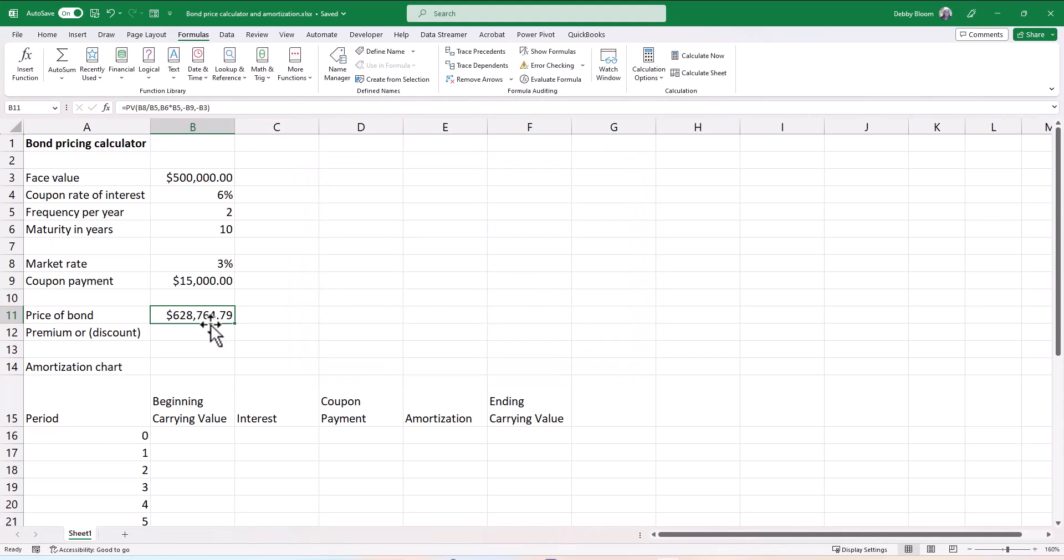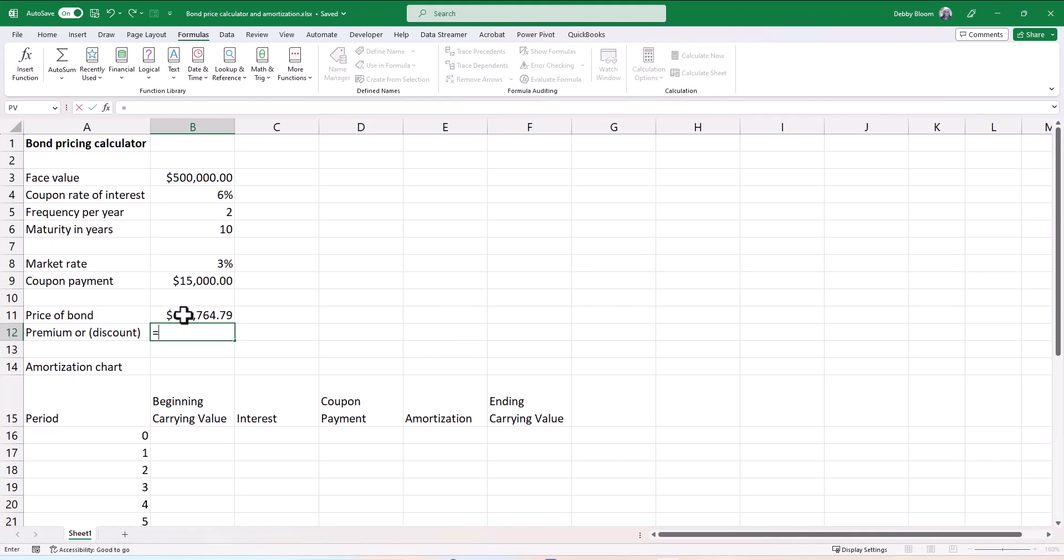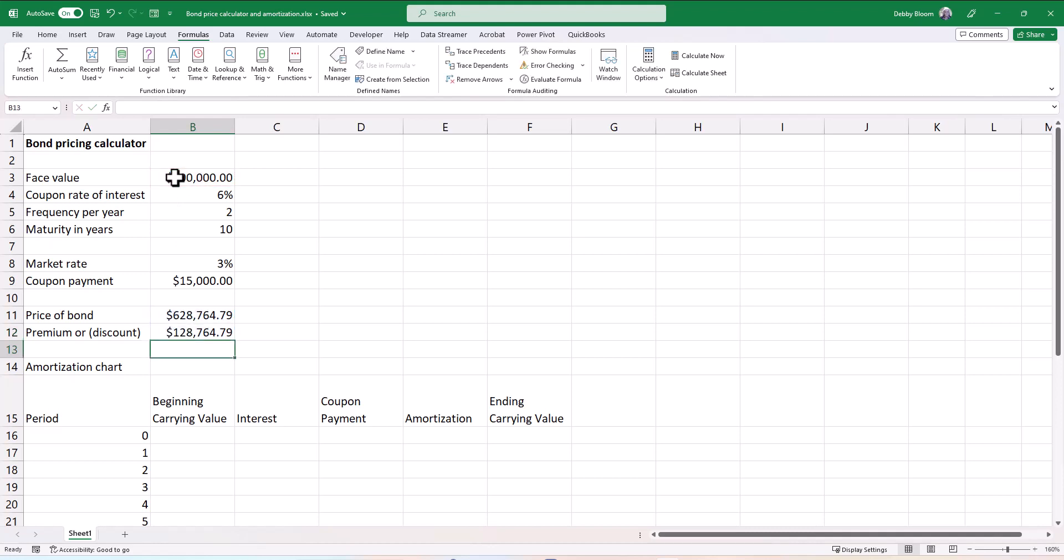And now to calculate the premium or the discount, I'm just going to take the price of the bond and subtract the face value. So in cell B12, I'm going to enter the formula equals B11 minus B3. So this bond was issued at a premium of $128,764.79.